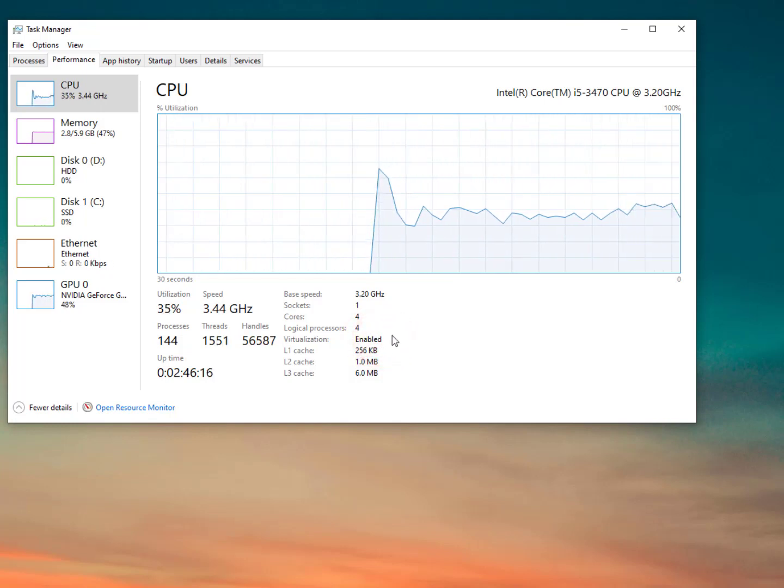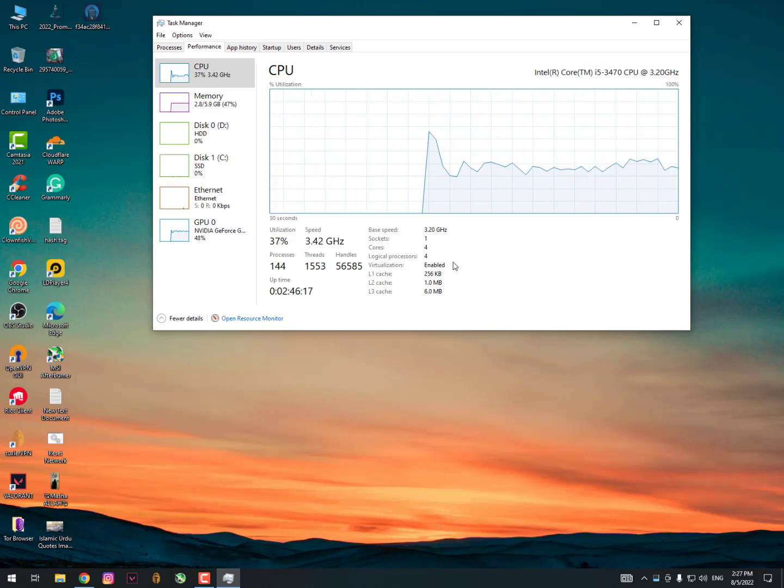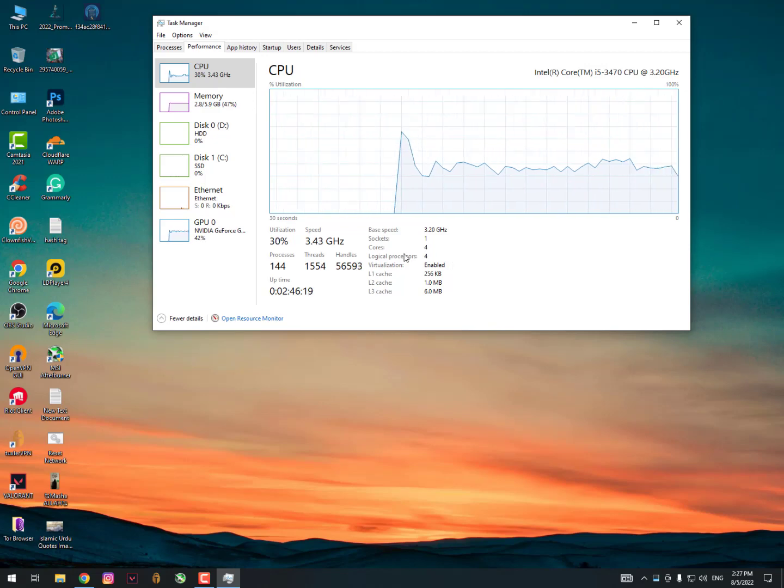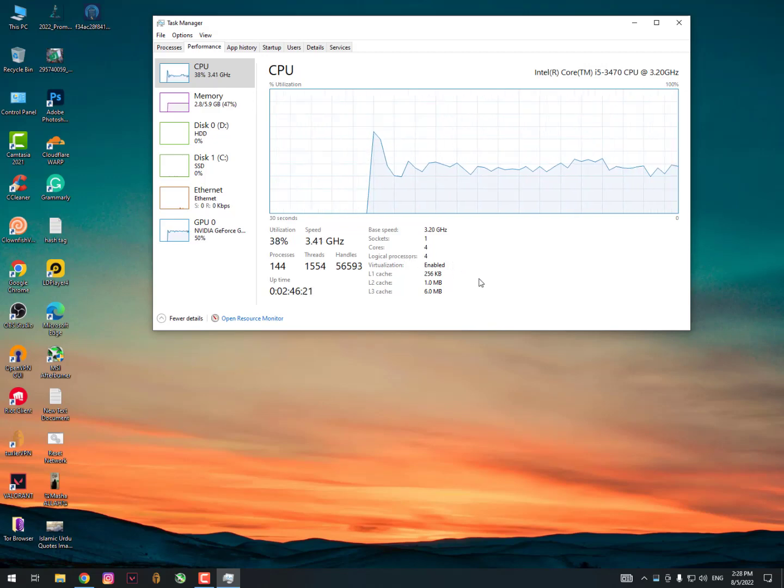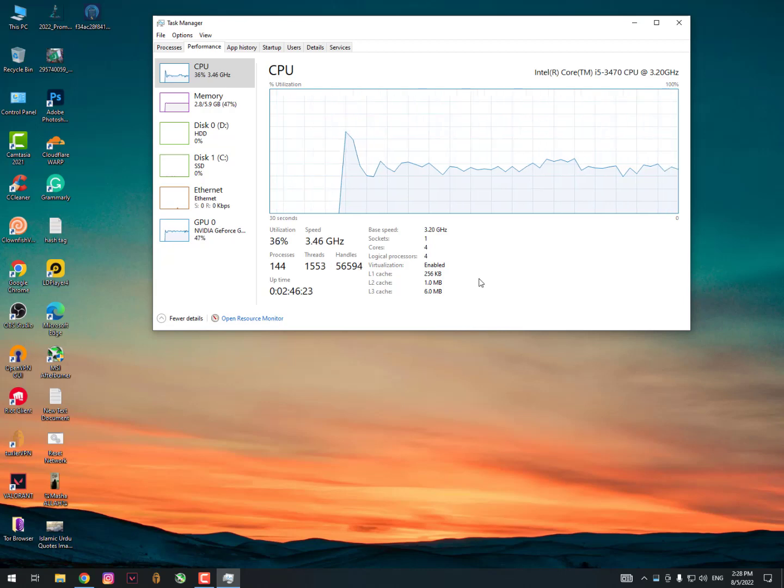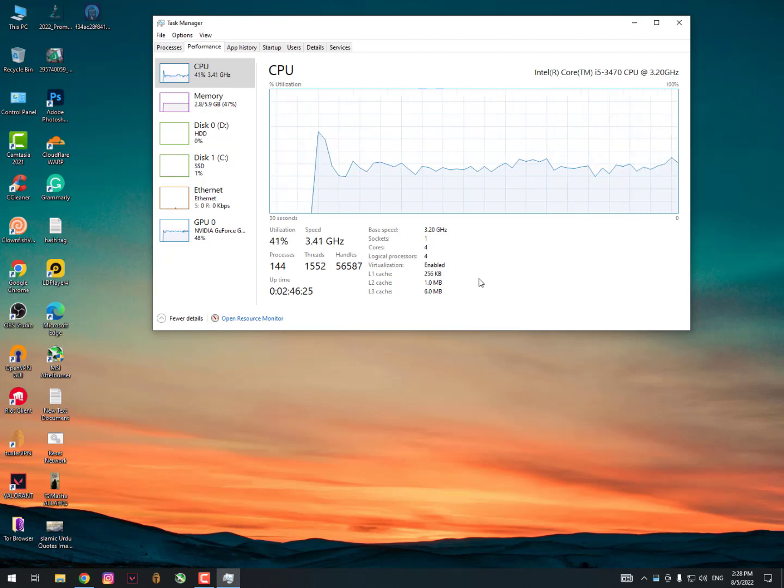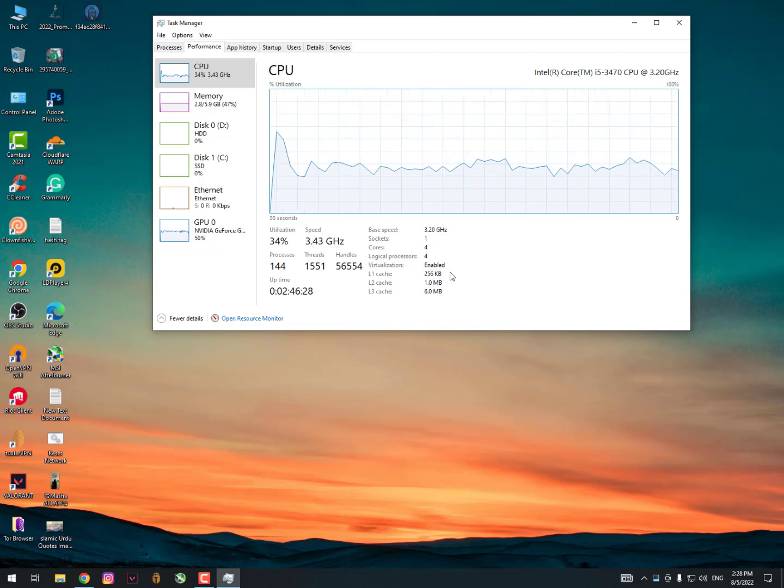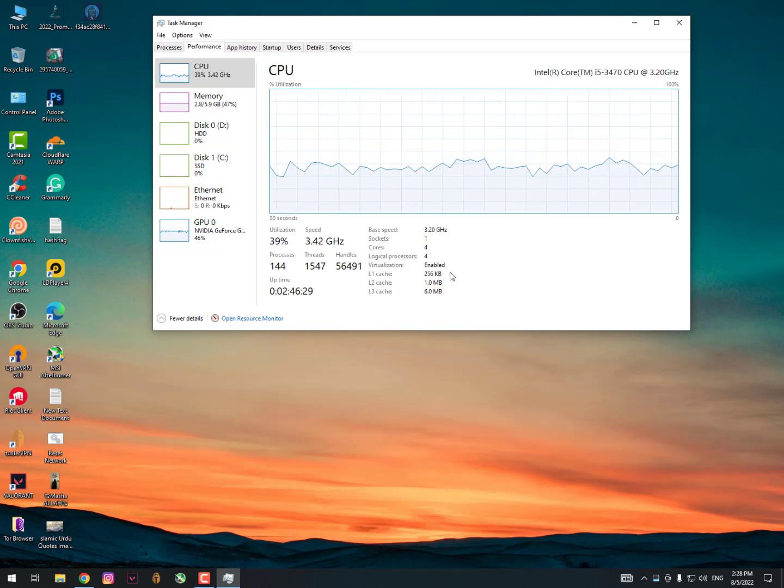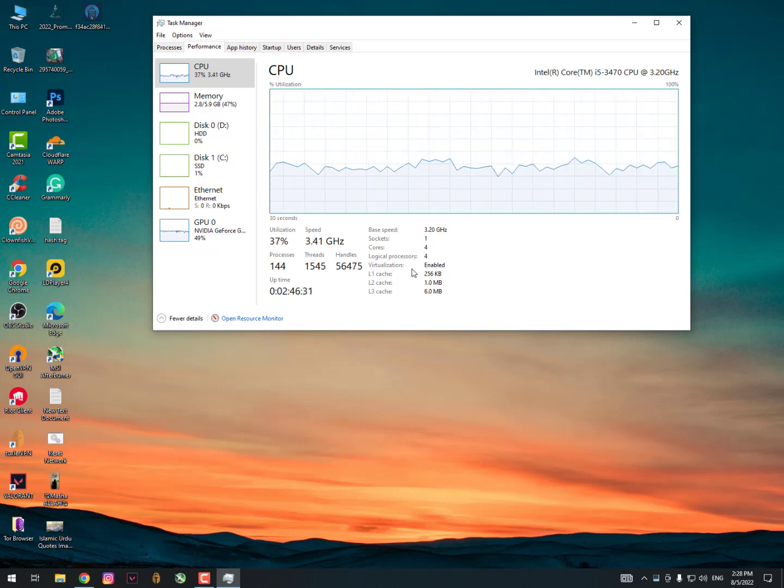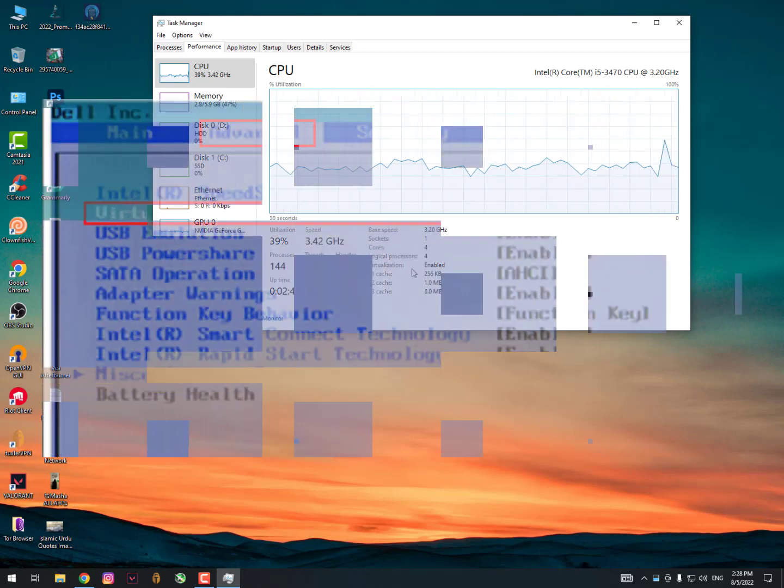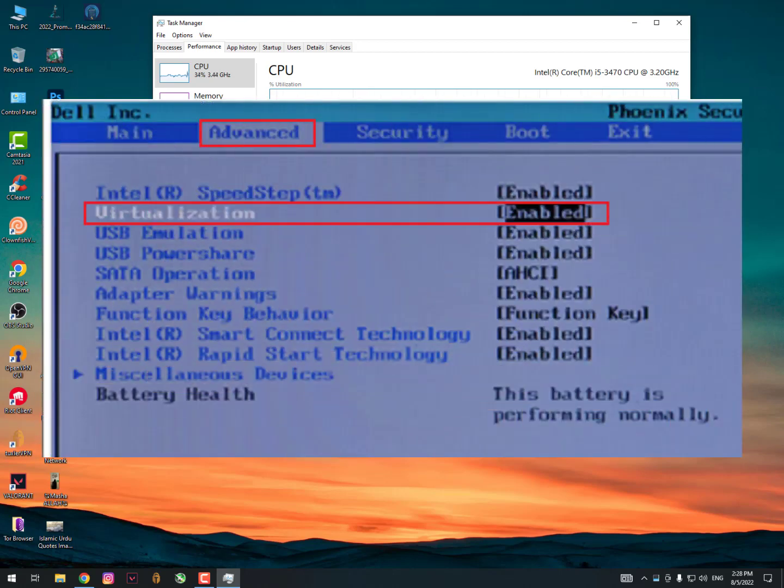For Intel BIOS settings, it opens with F1, F2, F11, F12, or F10. These are the keys for Intel. You can try all the keys - might be F1 will work or F2. Anyways, just open the BIOS settings and then find virtualization technology. It should be available in the Advanced System Settings.